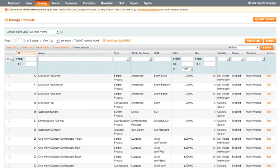So CAPTCHA is an input field that tests whether the user on that form is a human or a computer. Chances are that if they're a computer then they're up to no good or trying to spam you.